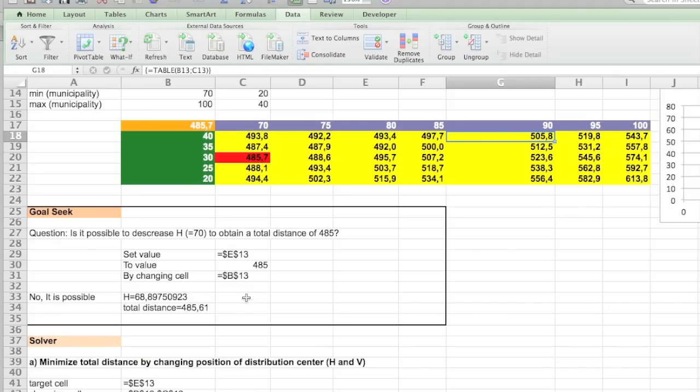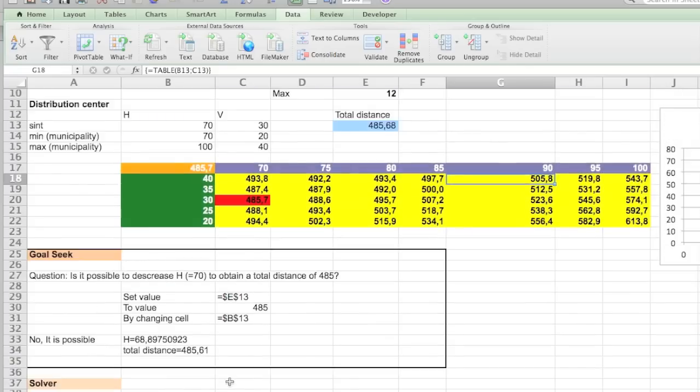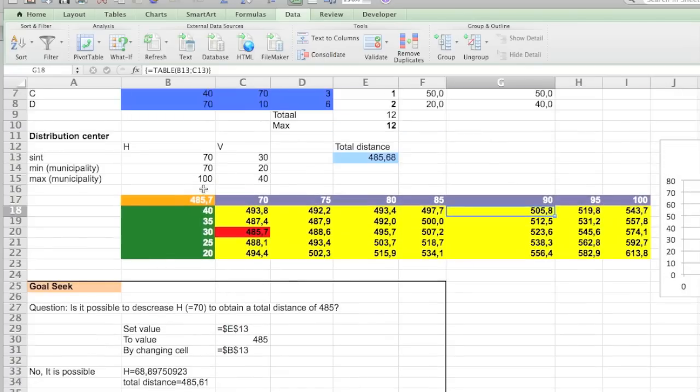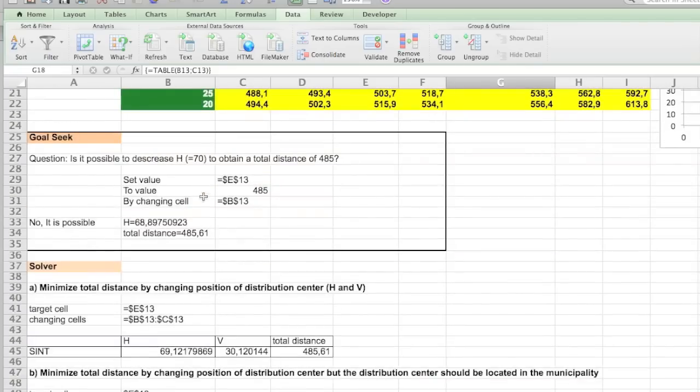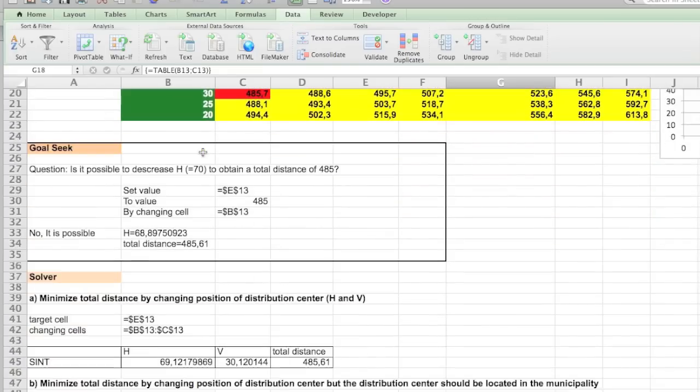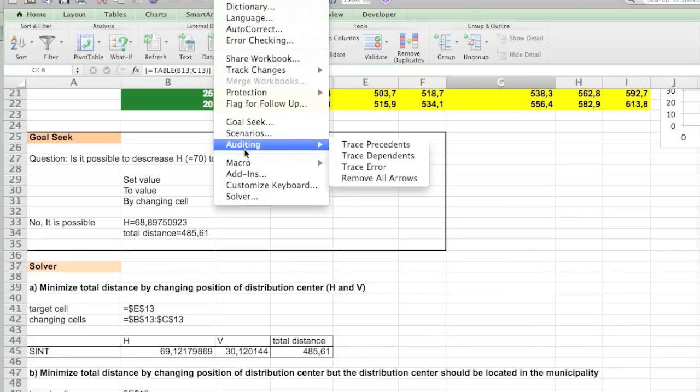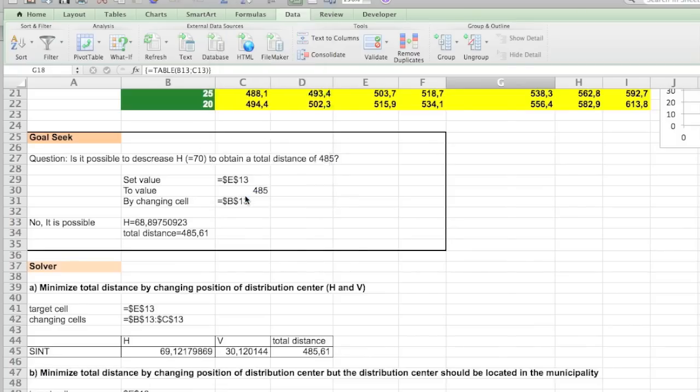With the Solver you are capable of doing a lot more complicated things. So in the next question we ask to make sure that this position stays inside our boundaries. Because you see 69 is actually outside our boundaries. Because the minimum boundary is 70 for the horizontal value. So we open back again the Solver.